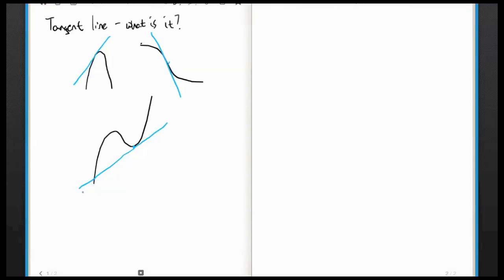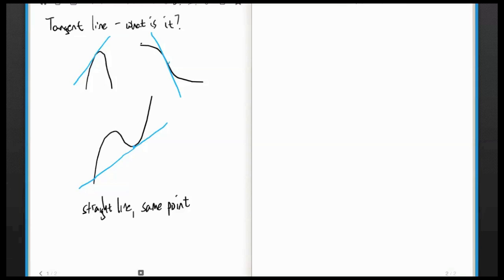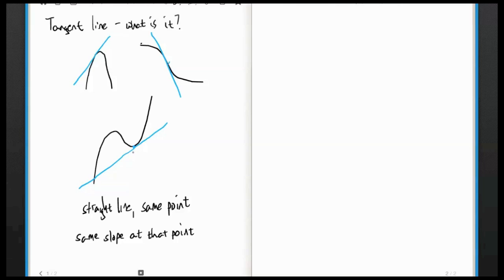What really makes it the tangent line? The definition we settle on: it's a straight line at the same point, and most importantly, it has the same slope at that point. That's really what we're after — to draw the tangent line, we know the point but we need the slope. This was a big open question for mathematicians from the early 1400s to the mid-1700s.